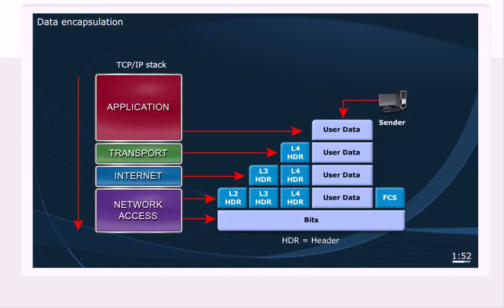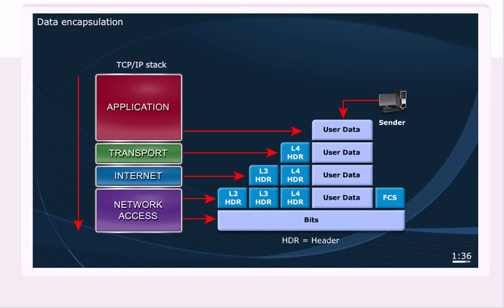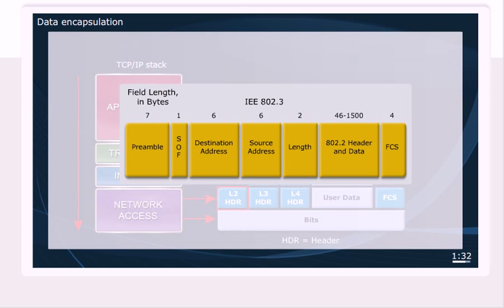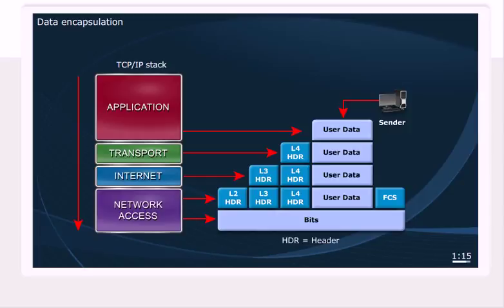But let's take all of that now and let's move down to that network access layer. A little more going on here. Notice we still have the user data. We still have the layer 4 header, the layer 3 header. So all that information is retained. But now we have to add on another header, that layer 2 header. And what do we find inside of that layer 2 header? We're going to find addressing as well. Datalink layer of the OSI model, we find MAC addresses. So we'll find MAC addresses inside that layer 2 header when we're transmitting over Ethernet. But again, this layer 2 header is going to totally be dependent on the actual physical media we're using.